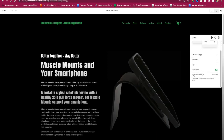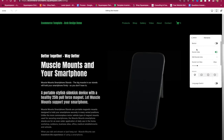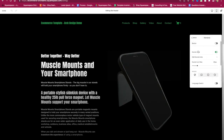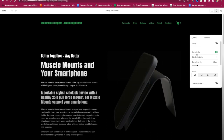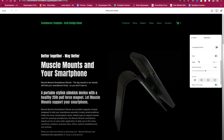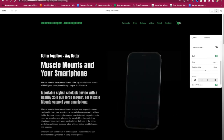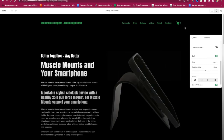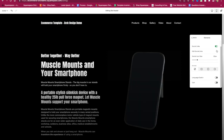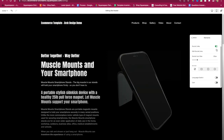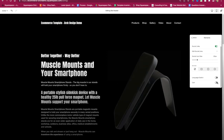There are a number of other features down here as well, related to different buttons and social links that you can include. If you have a cart button — as you can see right here, I have that on — you can turn that off if you'd like. But I prefer to have it on because I want to sell things.